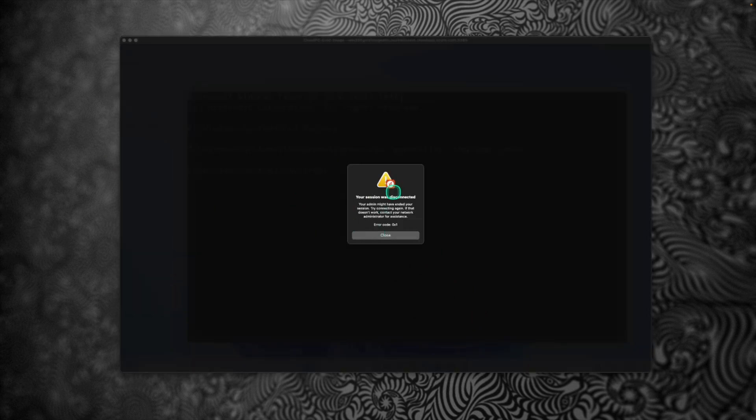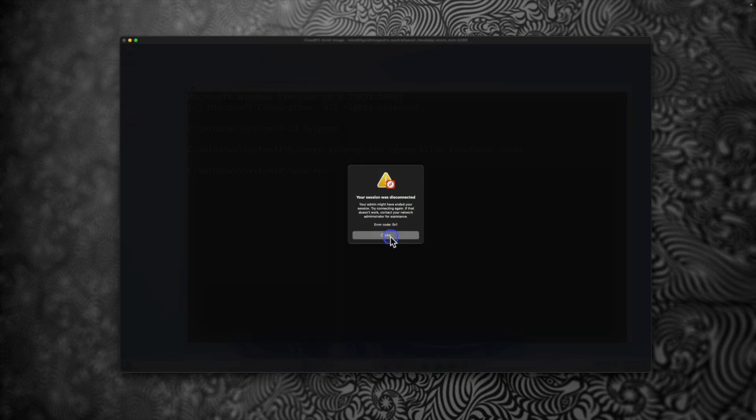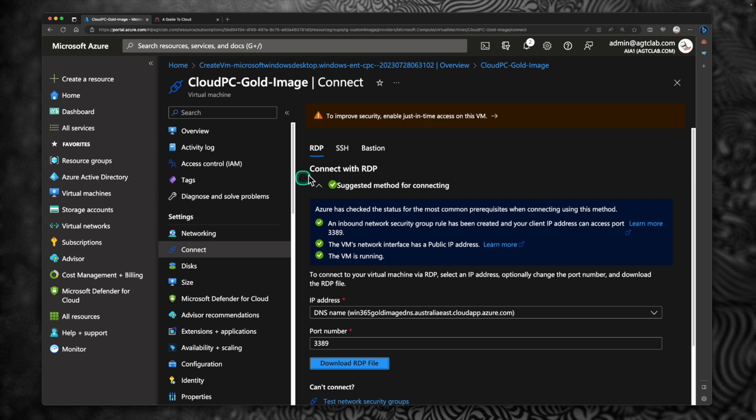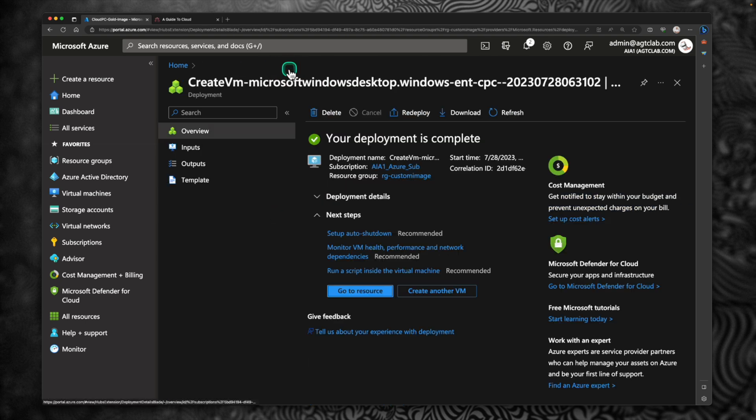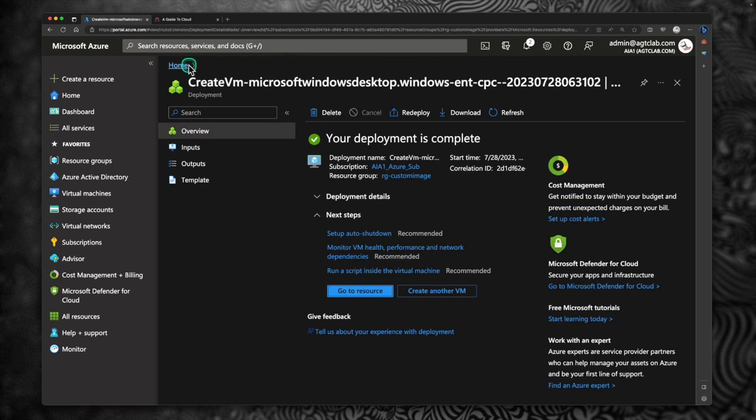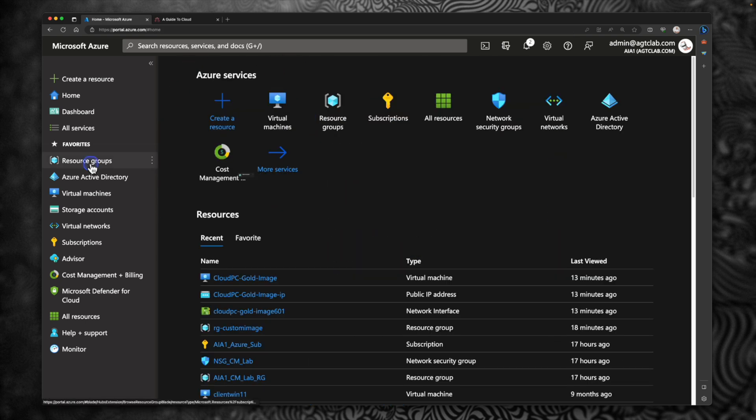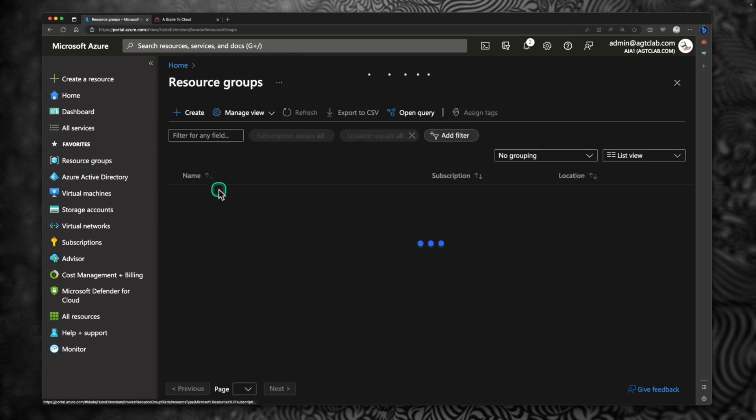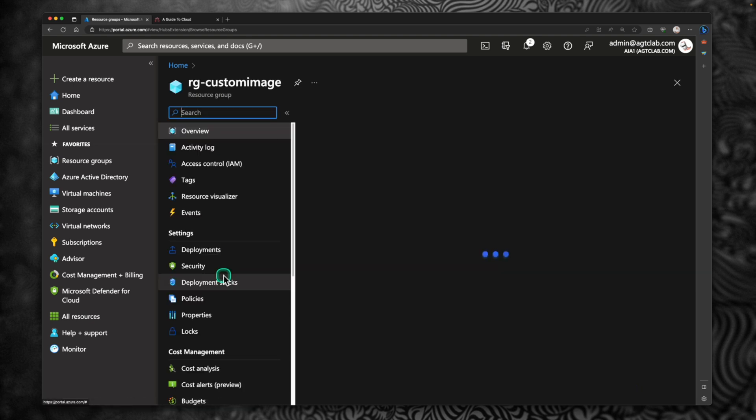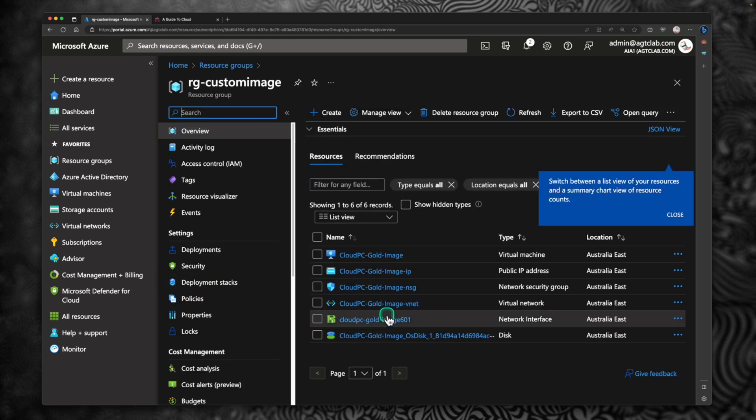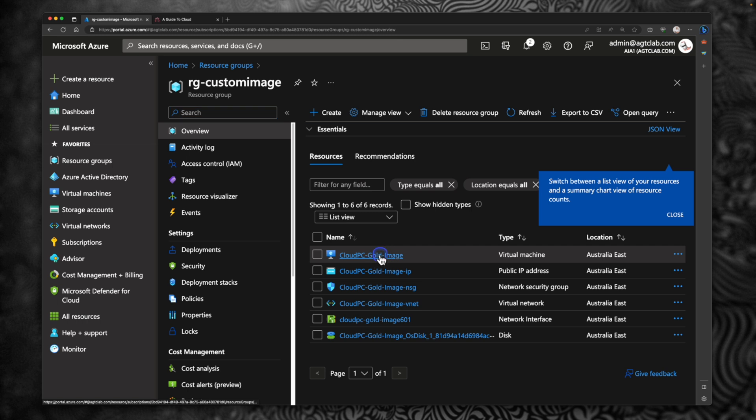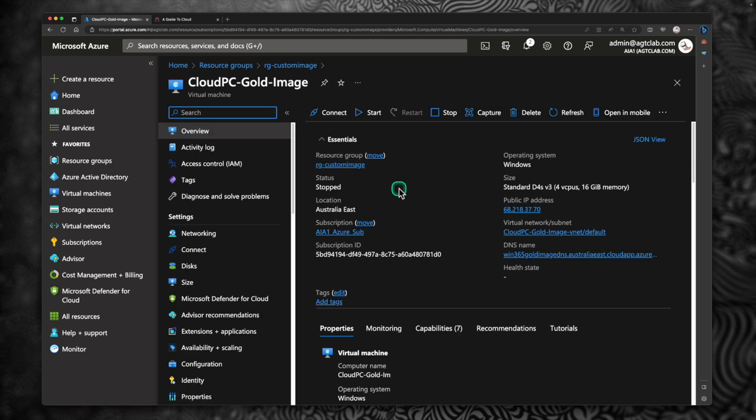Once the sysprep is completed, the virtual machine will automatically shut down. So I'm going to close this. Let's go back to the portal and go to the virtual machine. Go home. Under resource group, we created a resource group for the custom image. We can see our virtual machine here, cloud PC gold image. I'm going to refresh.